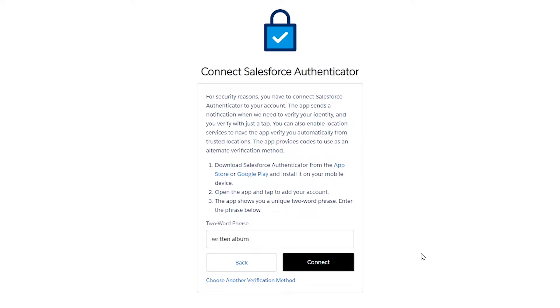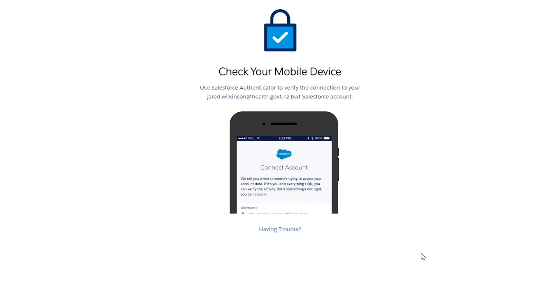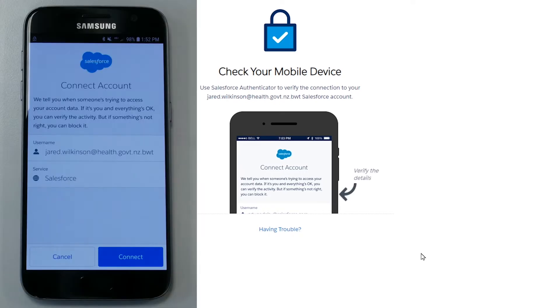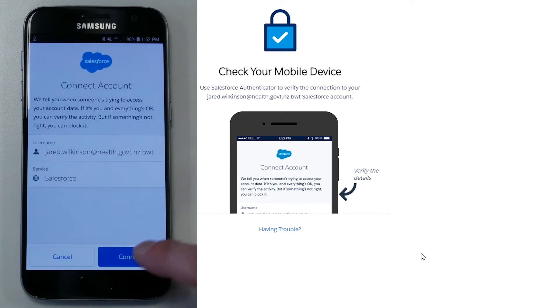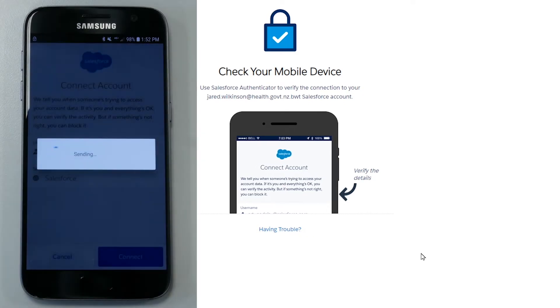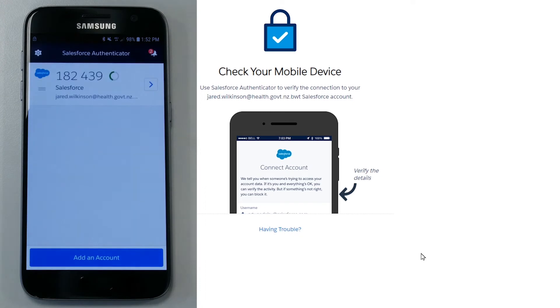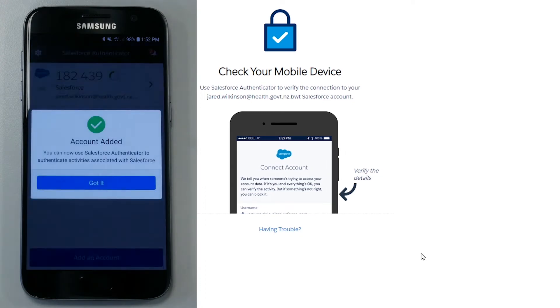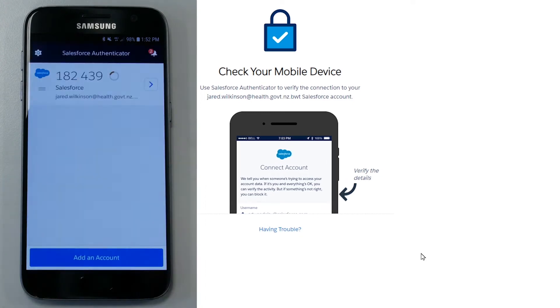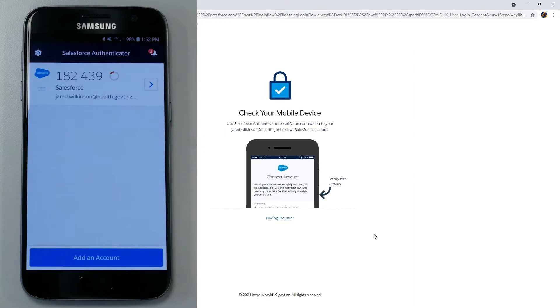The Check your mobile device screen will appear. The Authenticator app on your mobile will pop up asking you to connect account. Select Connect. A pop-up with account added and a green tick will appear on your phone. Select Got it. The Authenticator app is now set up for you to use for any future logins to the register.